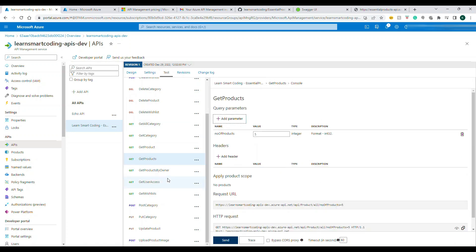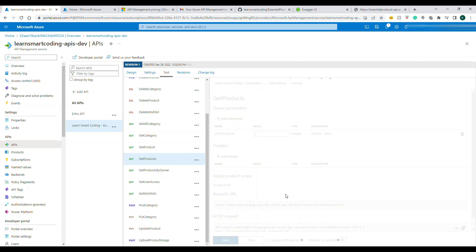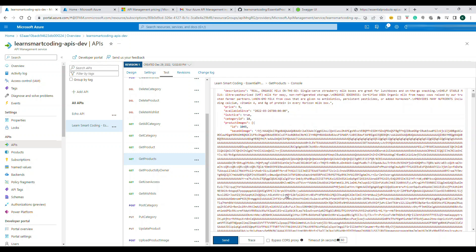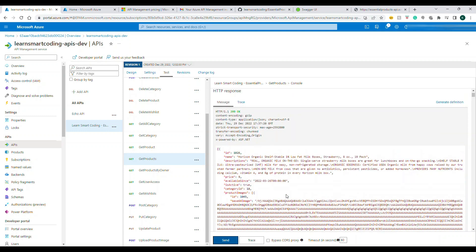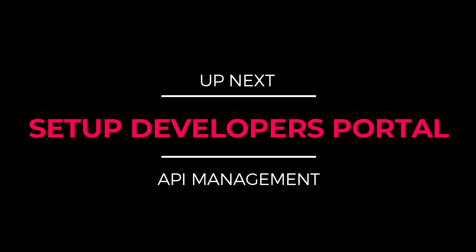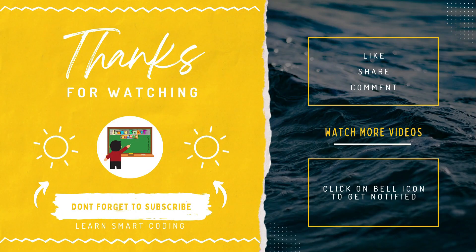Similarly if you click on the Products you will receive the product information. So we know how the API has to be onboarded to your API Management. Now we have API, the next thing is how to set up the developers account.